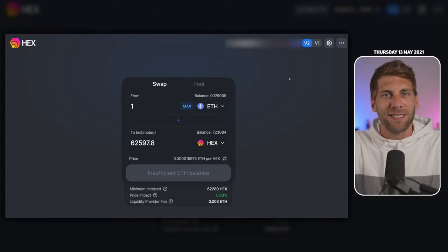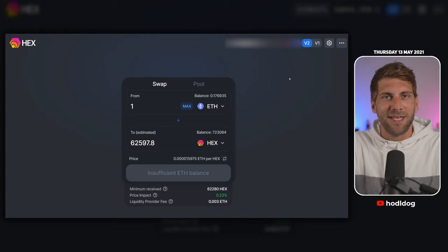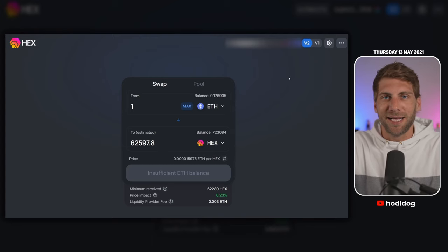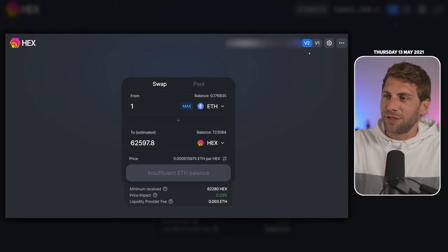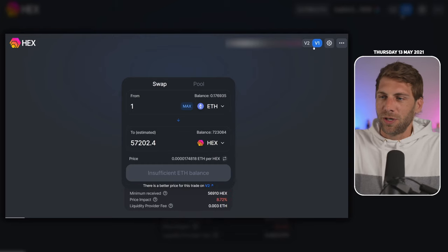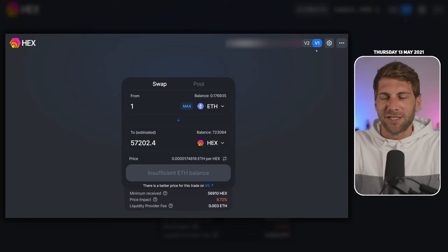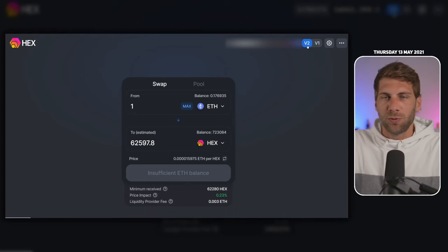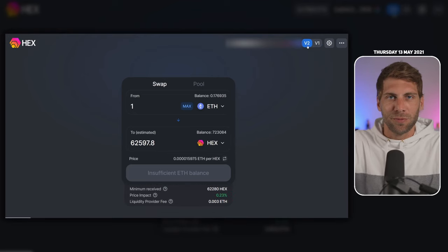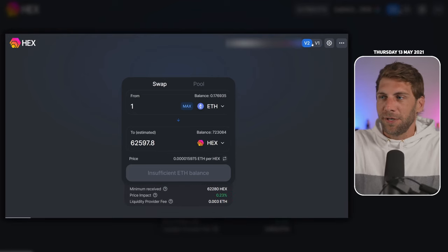This frontend is open source, so you can adapt it and use it on your own website. You can also switch to version 1, but this is what we have now. Version 1 is for historical data. Version 2 is where the main liquidity sits at the moment, for example for the HEX token.